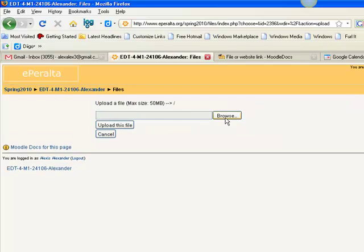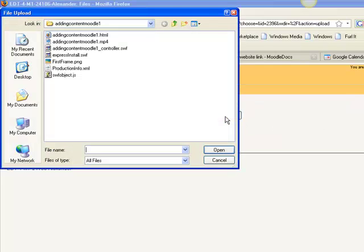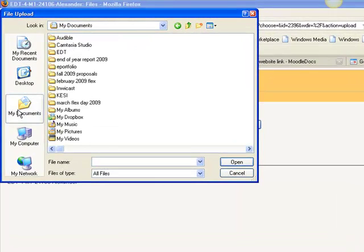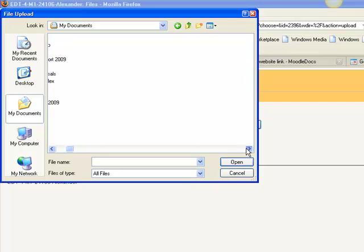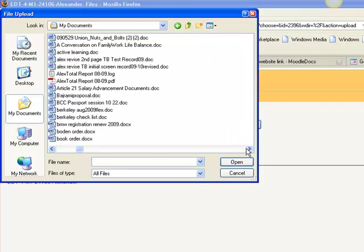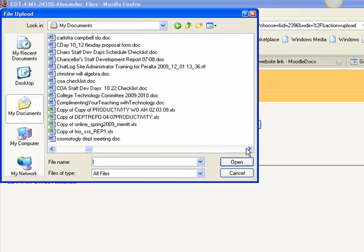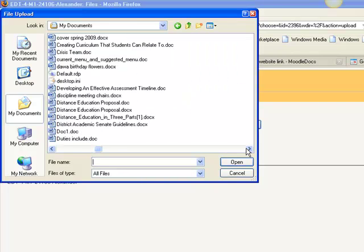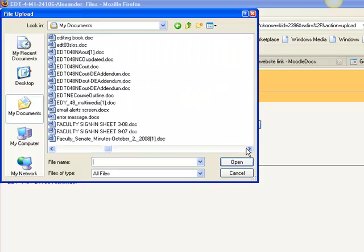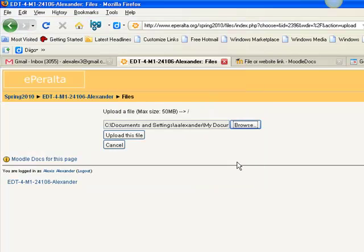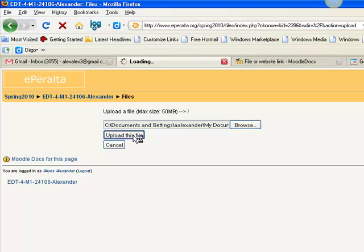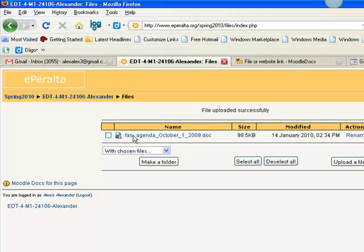I'm going to click here on browse. I'm going to go to my documents and I'll just pick a Word doc. Now I have to click on upload this file. And once I've done that, I've got the Word doc in my file folder now. Alright, so let's go back to the class by clicking here.